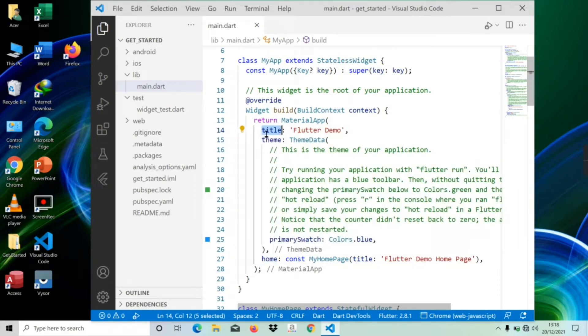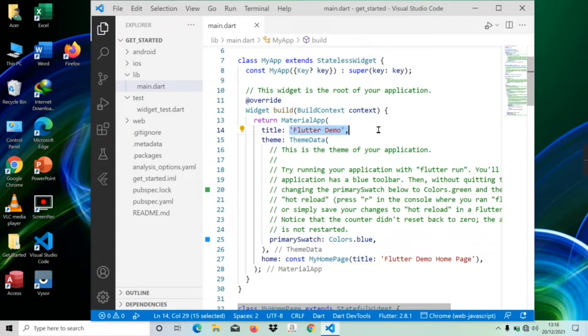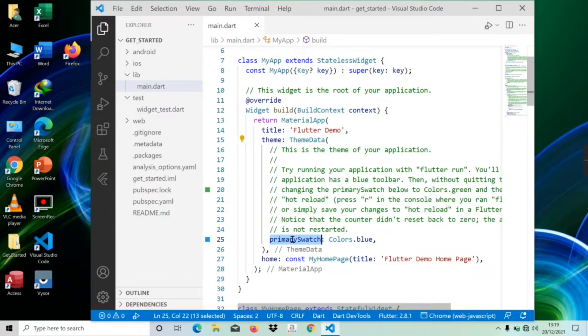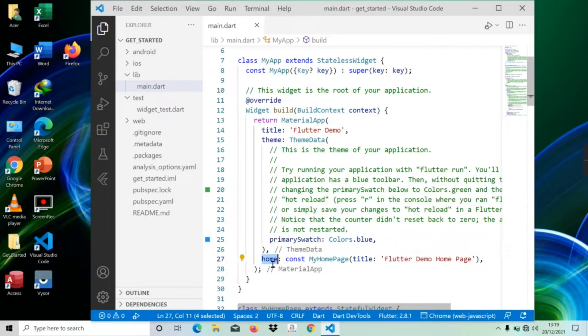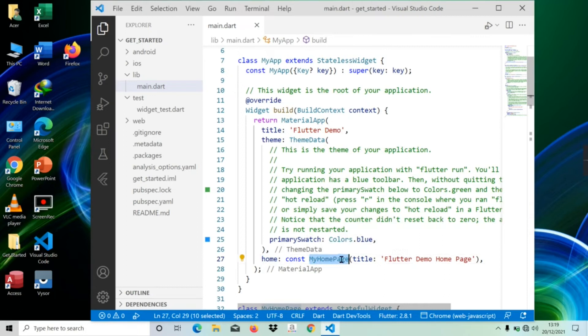Title is for the title of the application. Theme is used to design the fonts and colors of the application. PrimarySwatch sets blue as the overall color of the application. Home is used for the default route of the application, meaning the widget defined in it is displayed when the app starts normally.